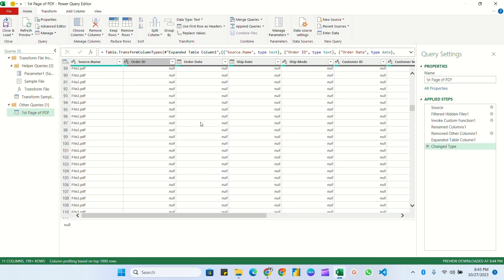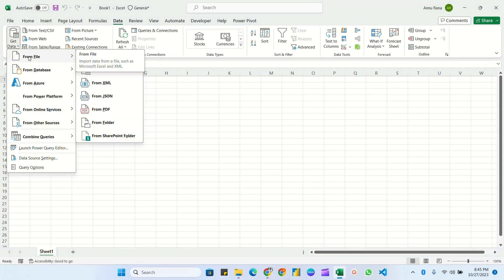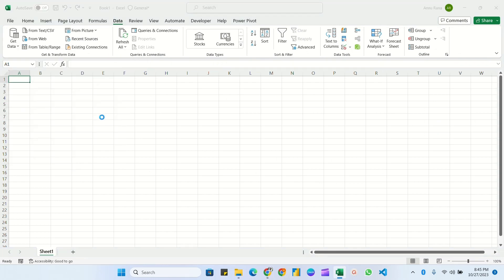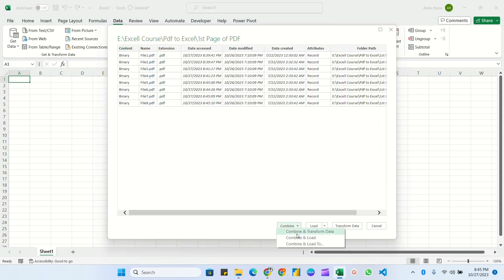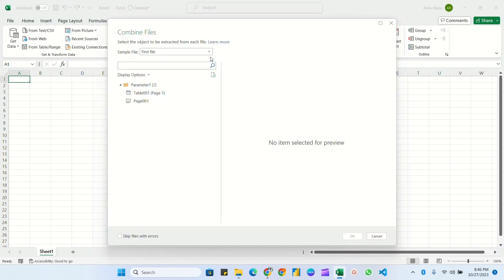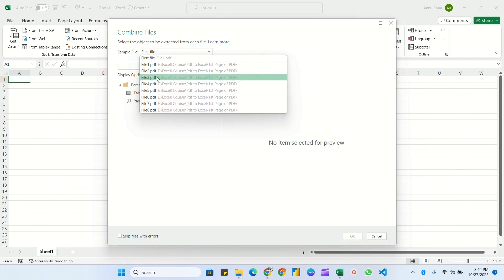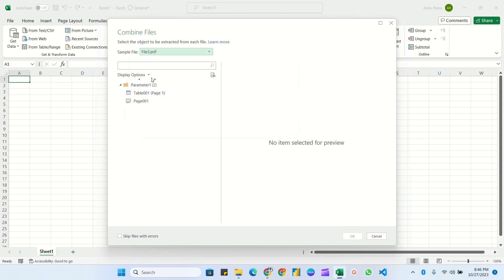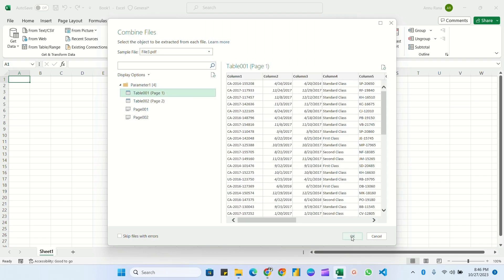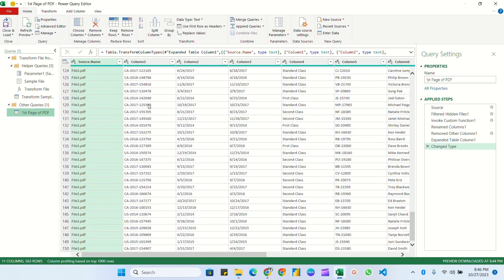I'm closing this. We'll go again into Data > Get Data > From File > From Folder, select the first folder, click Open, then click 'Combine and Transform Data'. The trick is: you must select the file that has the maximum number of pages. Here the max is two pages, so I'll select file three, then select page one, and click OK.